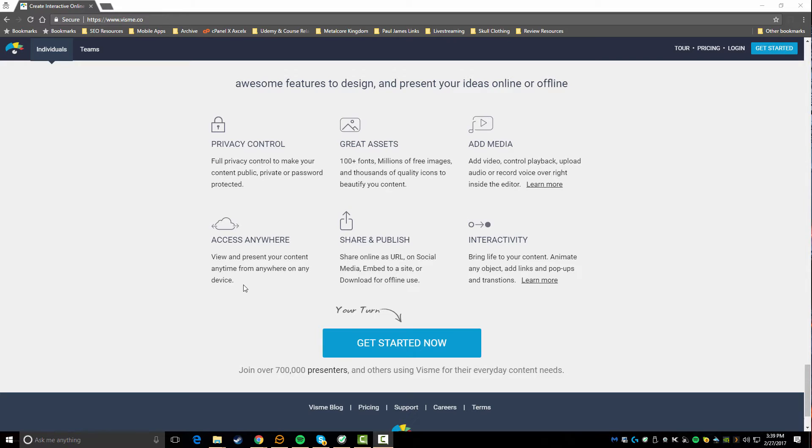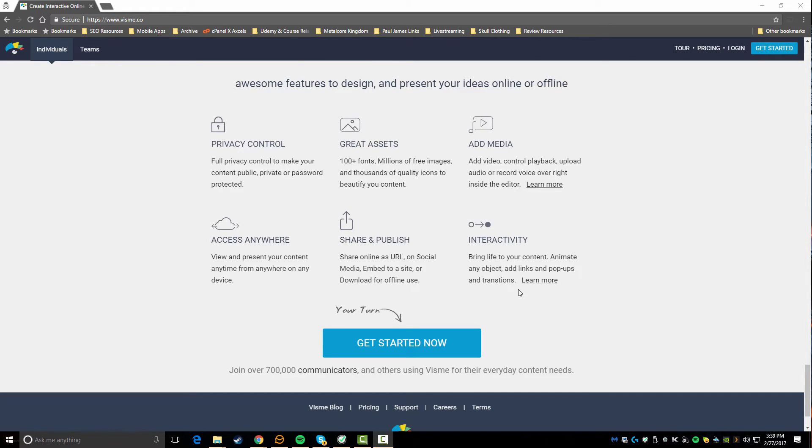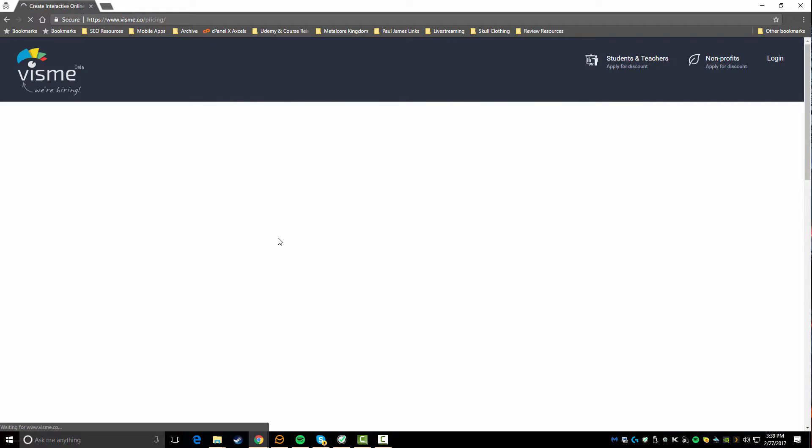Different things you can add in - you can add in your own media, upload audio, record voiceovers, everything right inside their editor. Everything is accessible from anywhere, so if you have a device like a tablet or a mobile phone you can get into your content on any of those devices. There's also interactive stuff so you can do animations, add links, pop-ups, transitions - everything is all there for you.